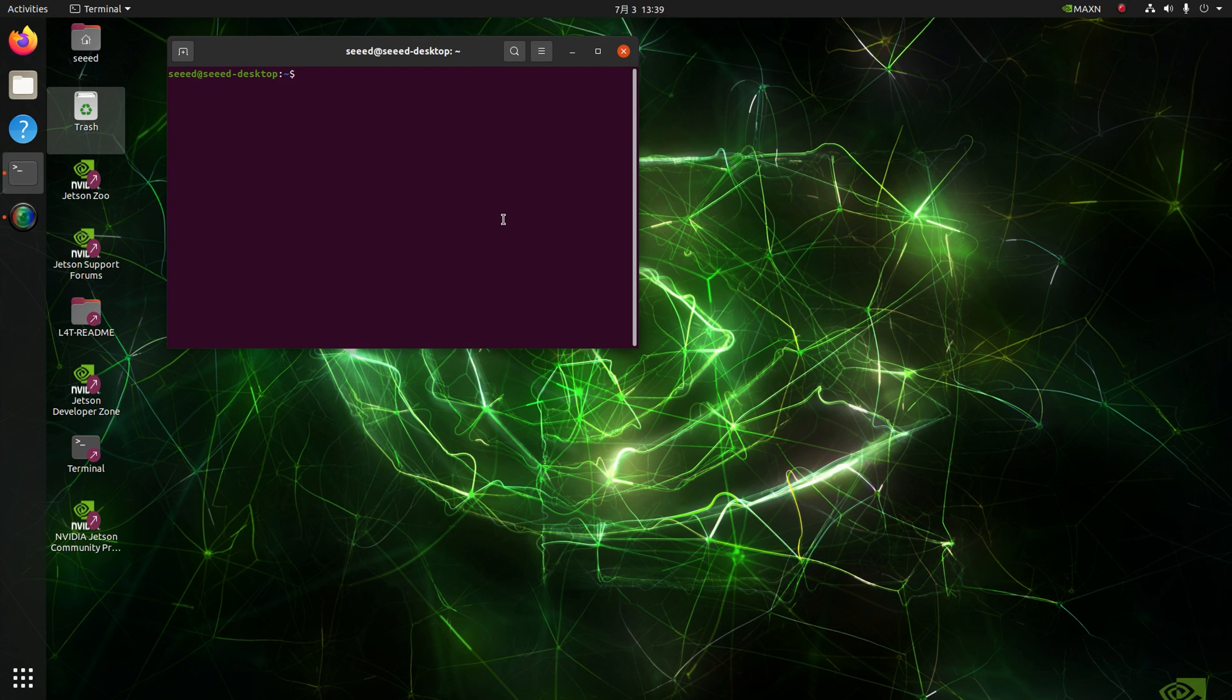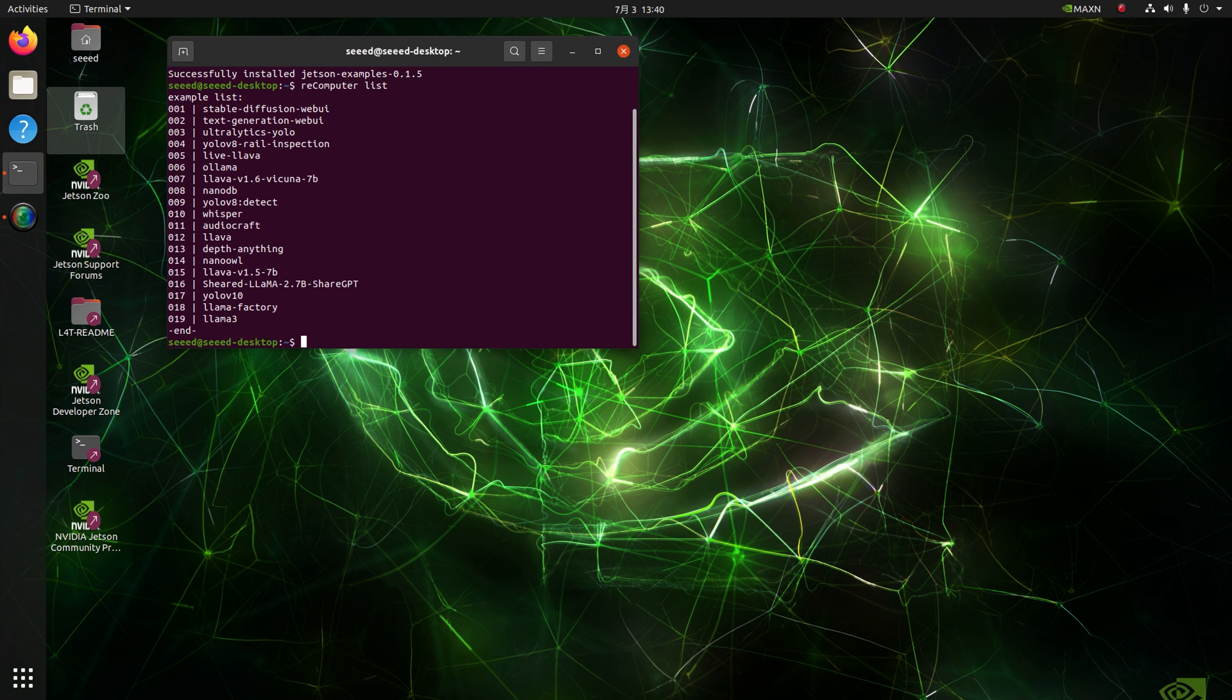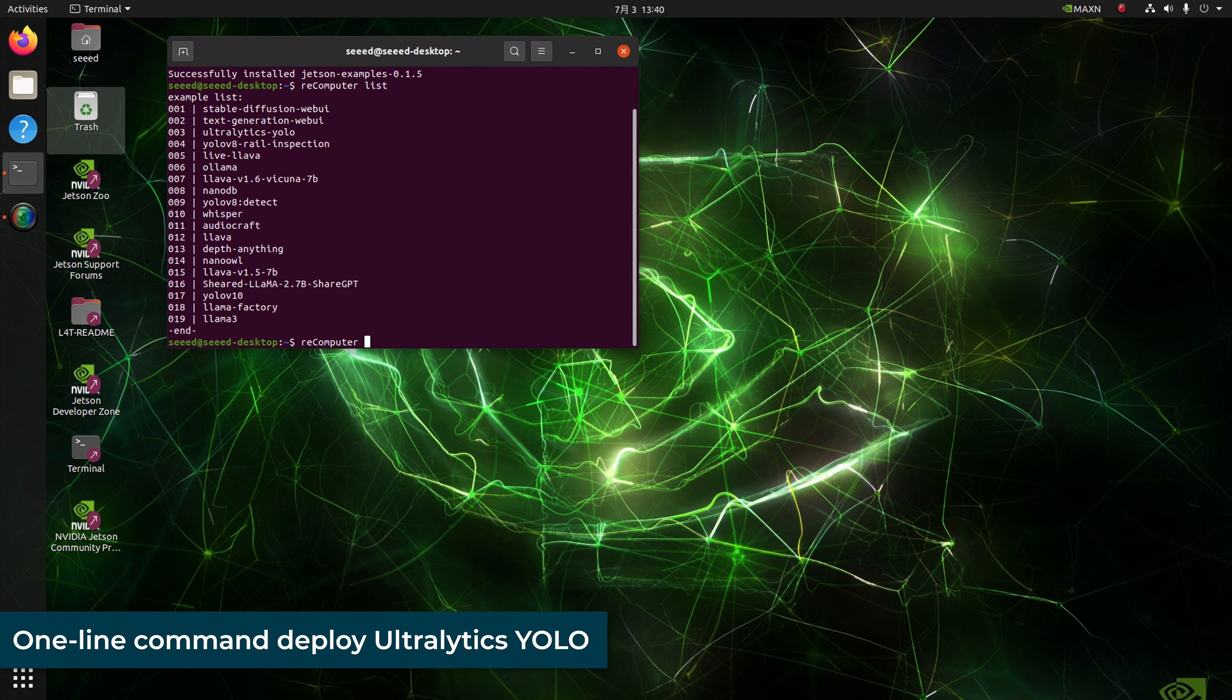Now we follow the quick start guide in terminal. Install Jetson example packages. Then we check the list of models that the Jetson examples currently support. Here we find the Ultralytics YOLO, and we run it on Jetson with one line command.